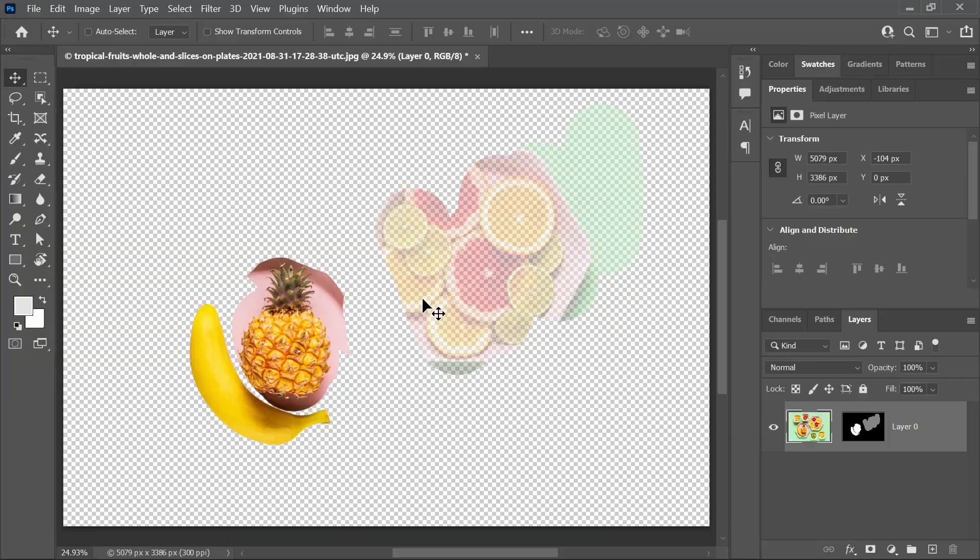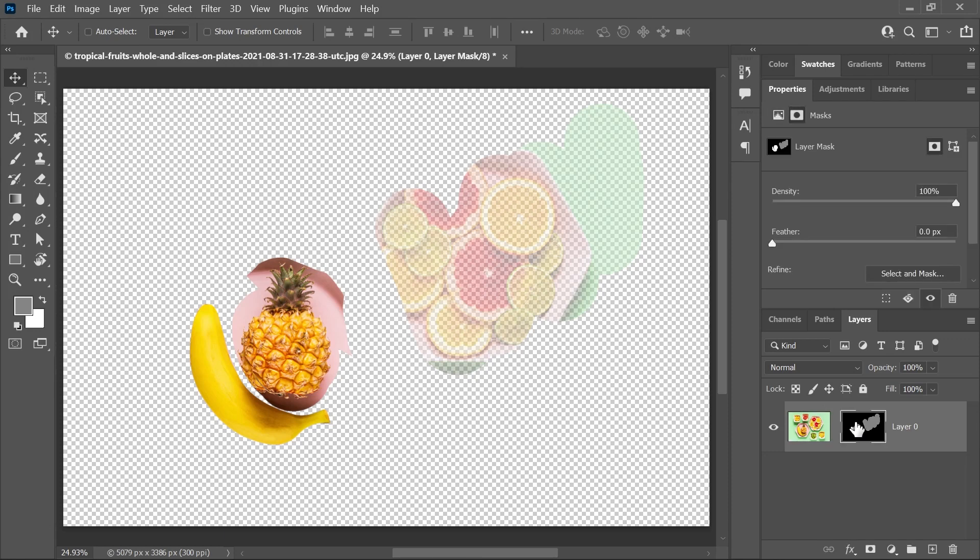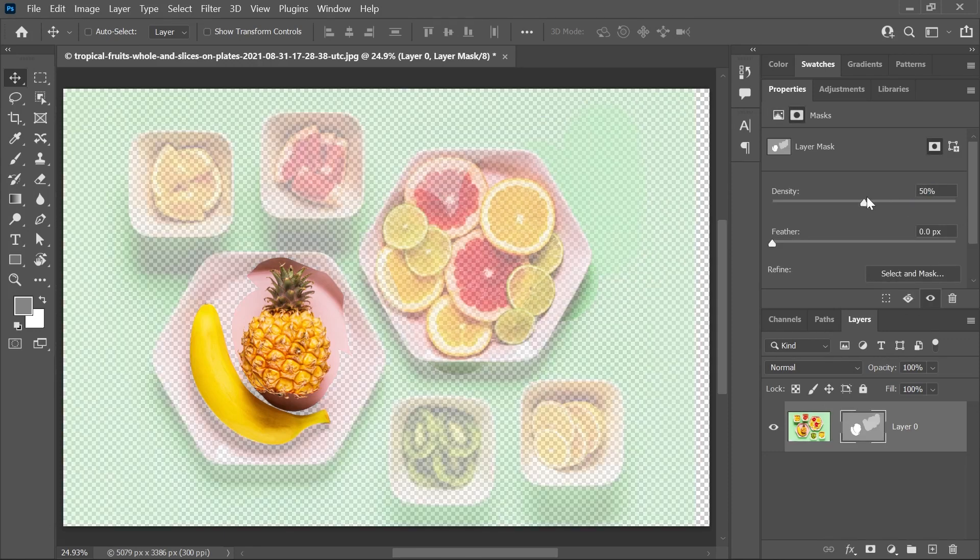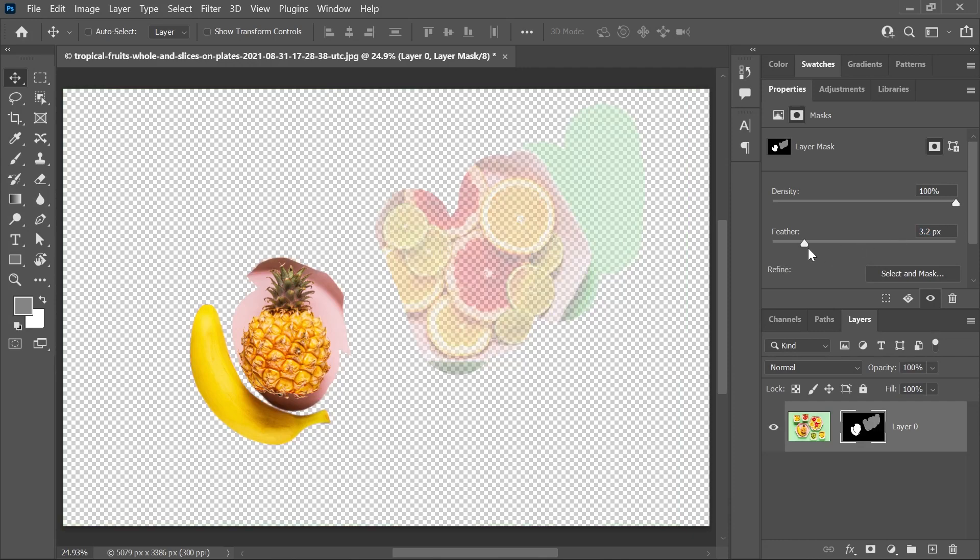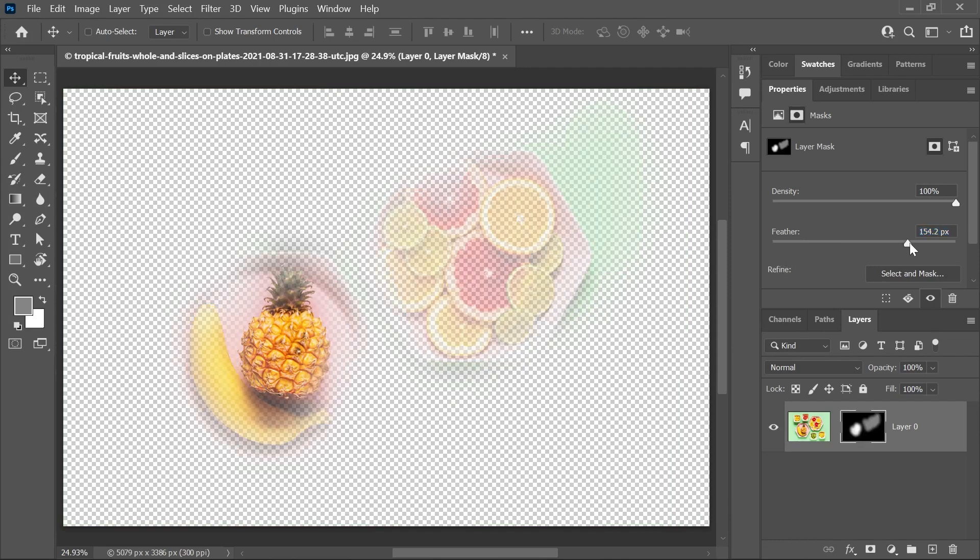Oh, and by the way, the properties panel gives you additional settings to control the layer mask when you activate it. You can control the density or the opacity of the mask and the feather or the softness of the mask.